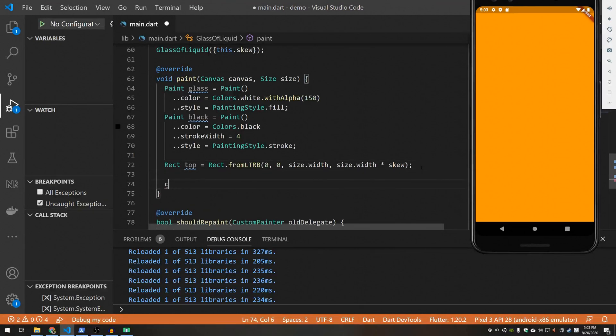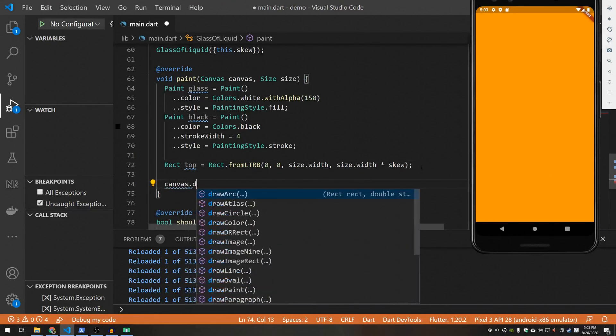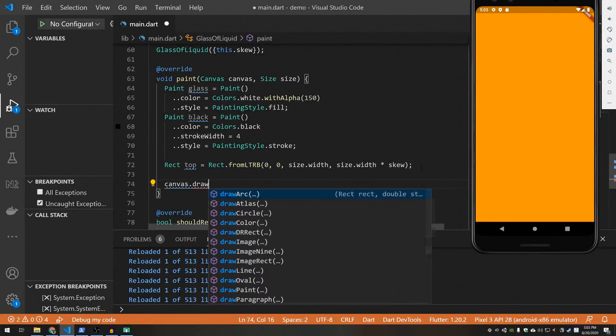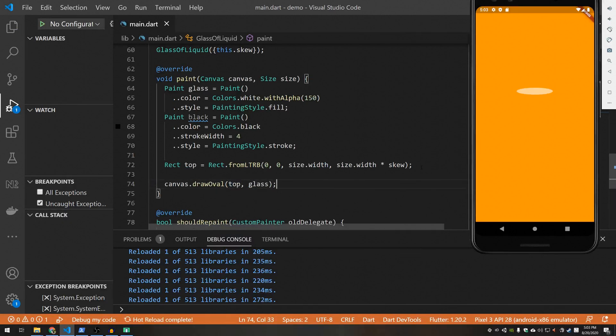Let's go ahead and draw that. Draw oval, top, glass. Okay kind of looks like what I was expecting. Let's draw the bottom.